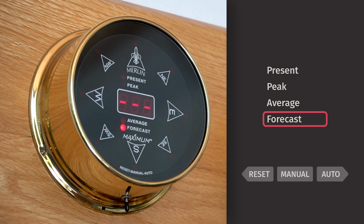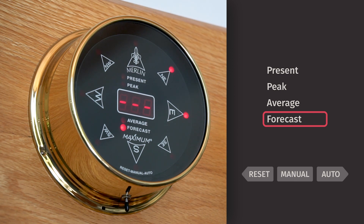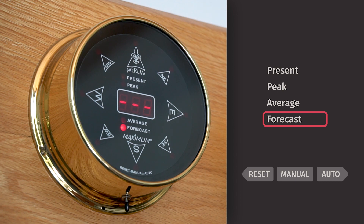Pressing the switch to auto one more time will give you an indication of the forecasted wind speed. It will either display INC for a predicted increase in wind speed, DEC for a predicted decrease in wind speed, or three dashes indicating that the wind speed will remain at its current level over the next 15 minutes.